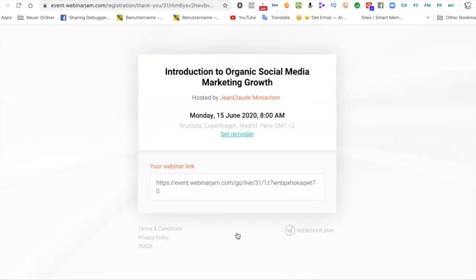Then you click on Register and the process will be launched. If you do it on time, you will receive in normal conditions a confirmation email, an email an hour before, and maybe 15 minutes before. After the webinar, you may also receive a replay email where you can access the webinar again and ask questions.